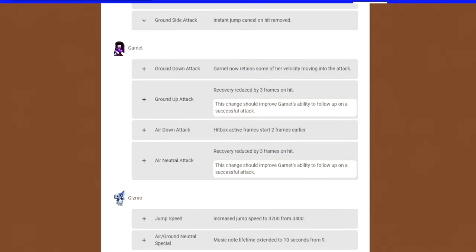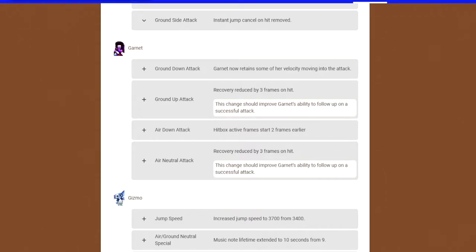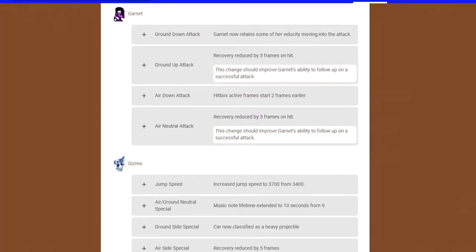Garnet got all buffs. Her ground down attack now retains some of her velocity moving into the attack. Ground up attack, recovery reduced by three frames on hit. That means it's just going to be three frames faster, which is pretty good. Her air down attack, hitbox after frames start two frames earlier, meaning it's also two frames faster. And her neutral attack, they gave that also three frames of recovery. Basically they made some of her moves a little bit faster, which is good. She kind of needed it being one of the fastest characters in the game, but her moves weren't as fast as her actual speed.